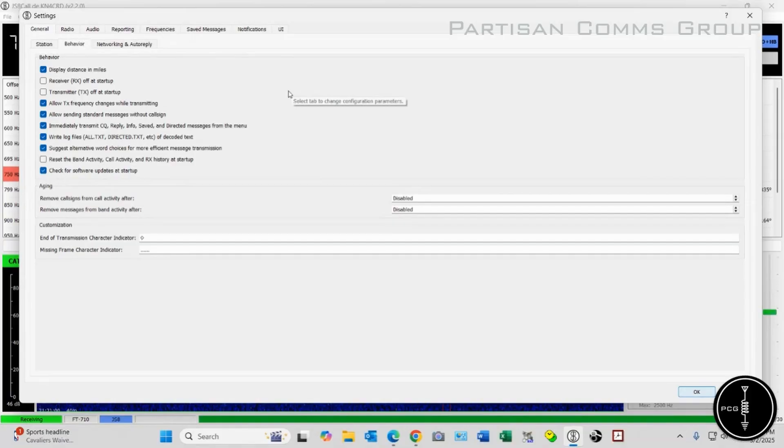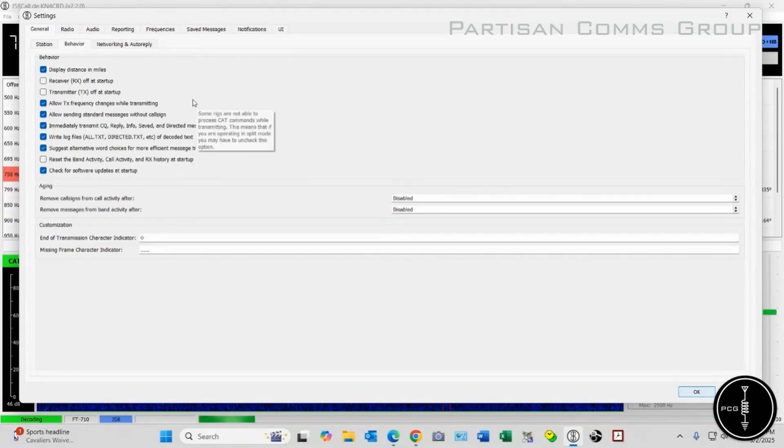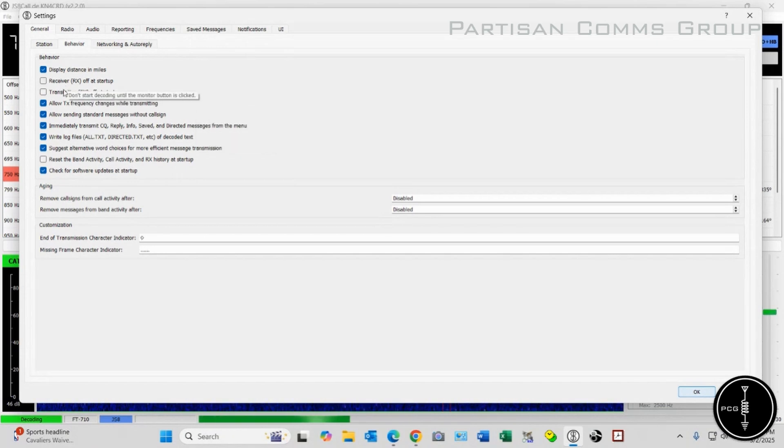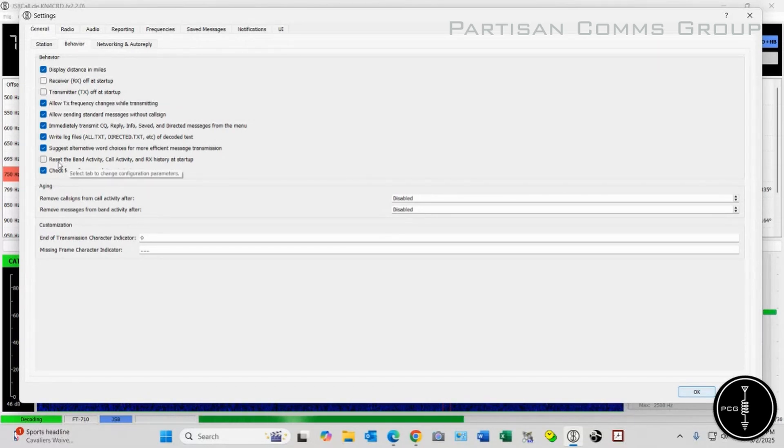Okay, I've got my settings open, and I'll start with the Behavior tab. I have everything selected except for Receiver off at Startup, Transmitter off at Startup, and then I've deselected the Reset band activity.